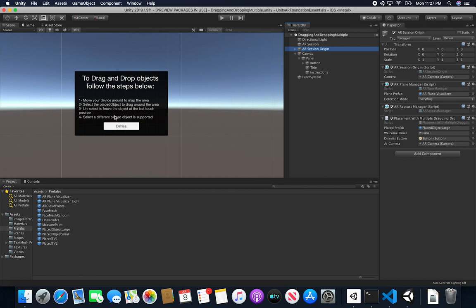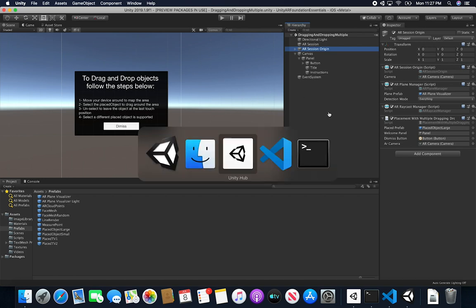The other component is a Dismiss Button — that's the button the user clicks to dismiss the panel and start the experience. Keep in mind you won't be able to place any objects unless you dismiss that panel. I also changed some of the instructions: I added a step four, which states that selecting multiple placed objects is supported. So you can select another sphere that's already been instantiated, and every time you select a plane that doesn't have a sphere, I create a new instance.